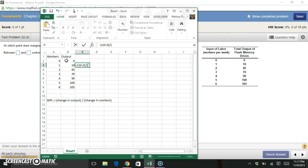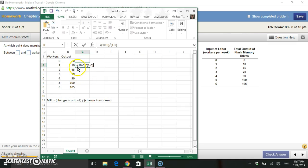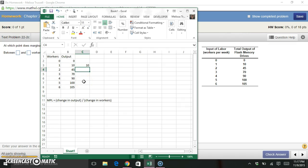Divided by my change in number of workers. So I have a new number of workers of one, my old number of workers was zero. So my marginal product of labor is just going to be 10 minus zero on top of the fraction, and one minus zero on the bottom of the fraction, or 10.